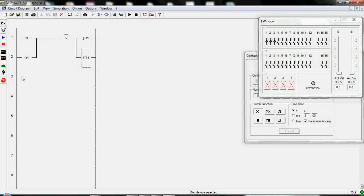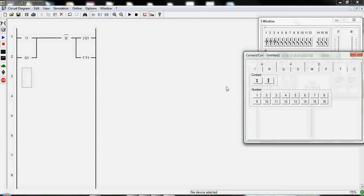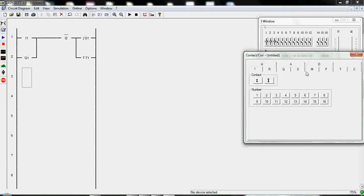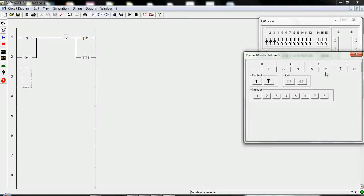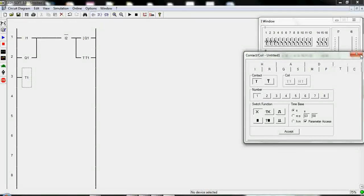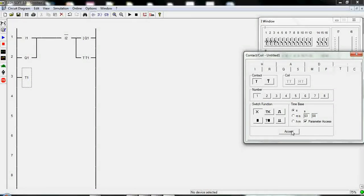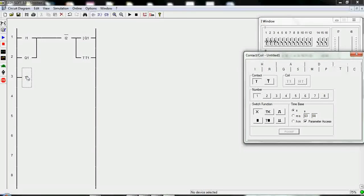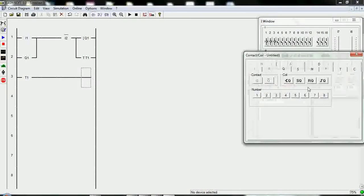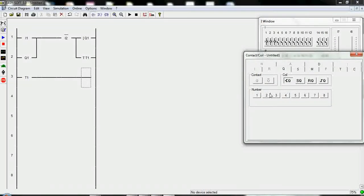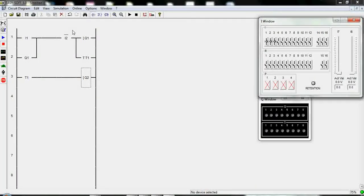Then we have to illustrate the output of our timer. For this we click another ladder diagram 2 times and type T1, 3 seconds. And the output of timer 1 goes to Q2, another output.